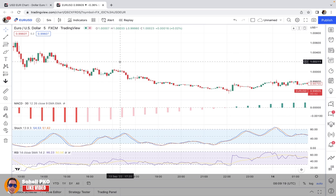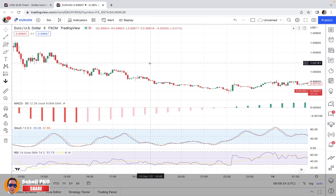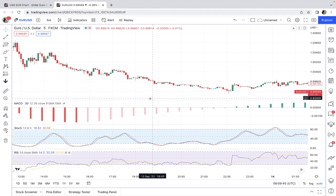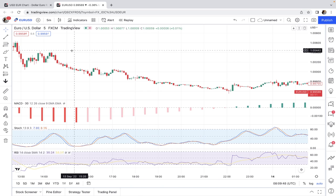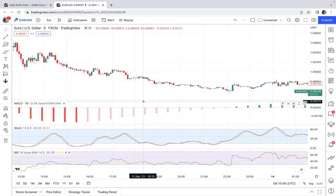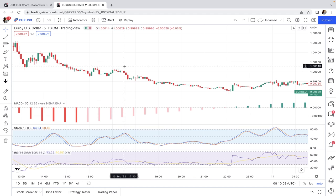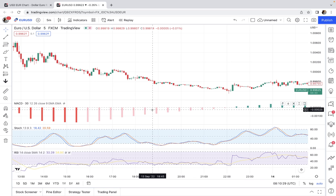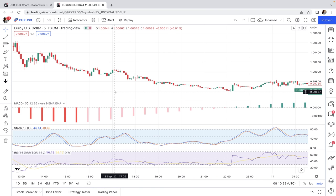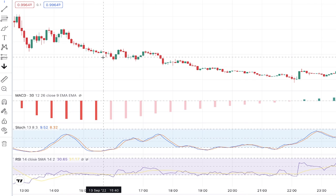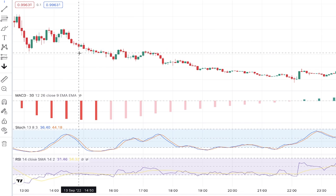We use the MACD — set to 30 minutes — to identify the major trend of the market on the higher time frame. It shows the overall market movement on 30 minutes, regardless of short-term movements on the five-minute chart. This is a trend-following strategy: after identifying the market direction, we must identify pullbacks for potential trade entries in the direction of the trend. For example, when the MACD histogram is red, the price is declining on the higher time frame.